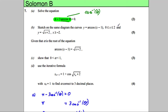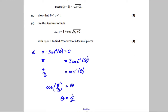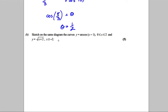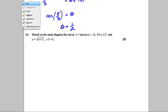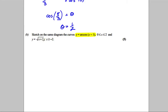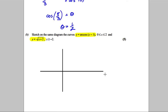We're now asked to sketch on the same diagram: y = arccos(x − 1) for 0 ≤ x ≤ 2, and y = √(x + 2) for x > −2. I'll take time to carefully draw both graphs. First, I'll show how to draw the general arccos(x) graph.